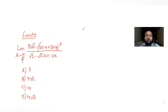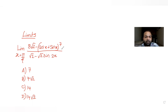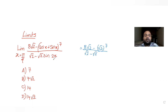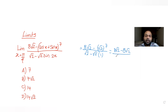First, let me try substituting x = π/4 directly. In the numerator, cos(π/4) = 1/√2 and sin(π/4) = 1/√2, so we get 2/√2 = √2, and (√2)^7 = 8√2. In the denominator, sin(2·π/4) = sin(π/2) = 1, so we get √2 − √2·1 = 0.